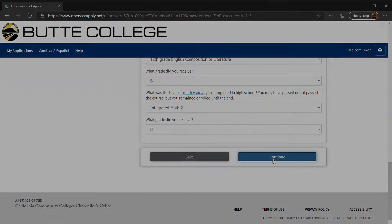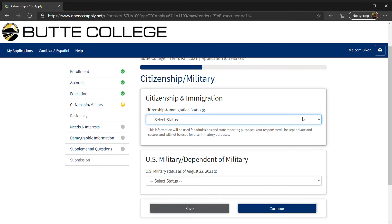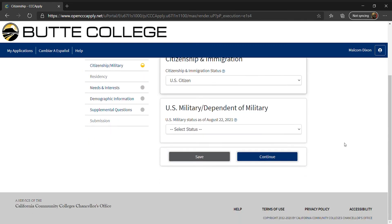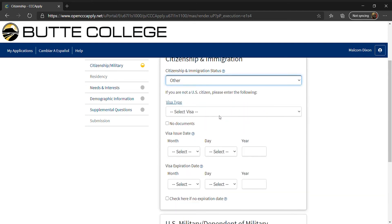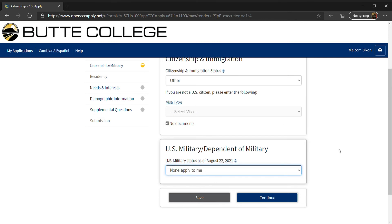Next, click Continue. Now you will enter citizenship and military information. For citizenship and immigration status, use the drop-down menu to select your appropriate response. Undocumented students may select Other and then mark No Documents. Now enter U.S. military or dependent of military information if applicable.